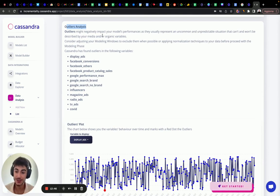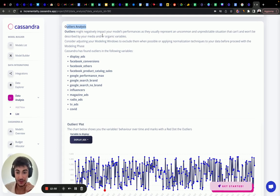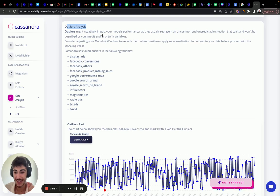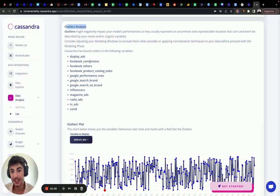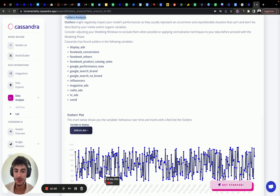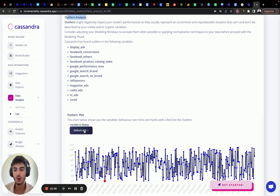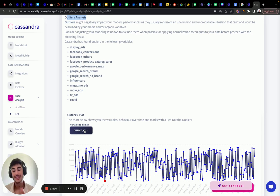In this case, display ads has one outlier. It's only 206, but it's too low. It doesn't seem to be a wrong data.